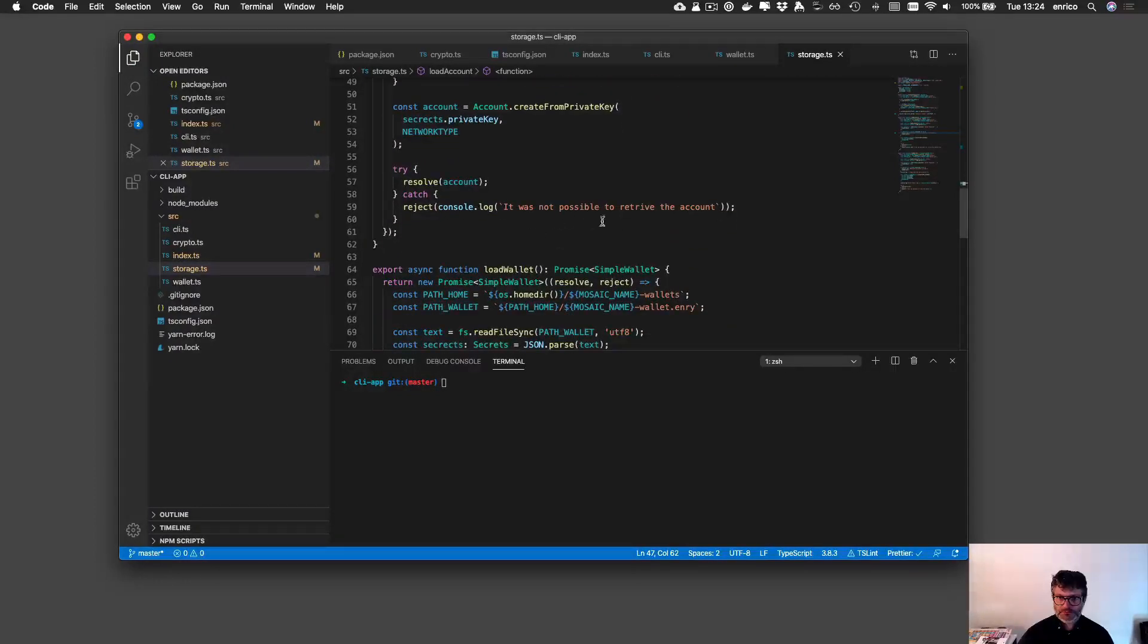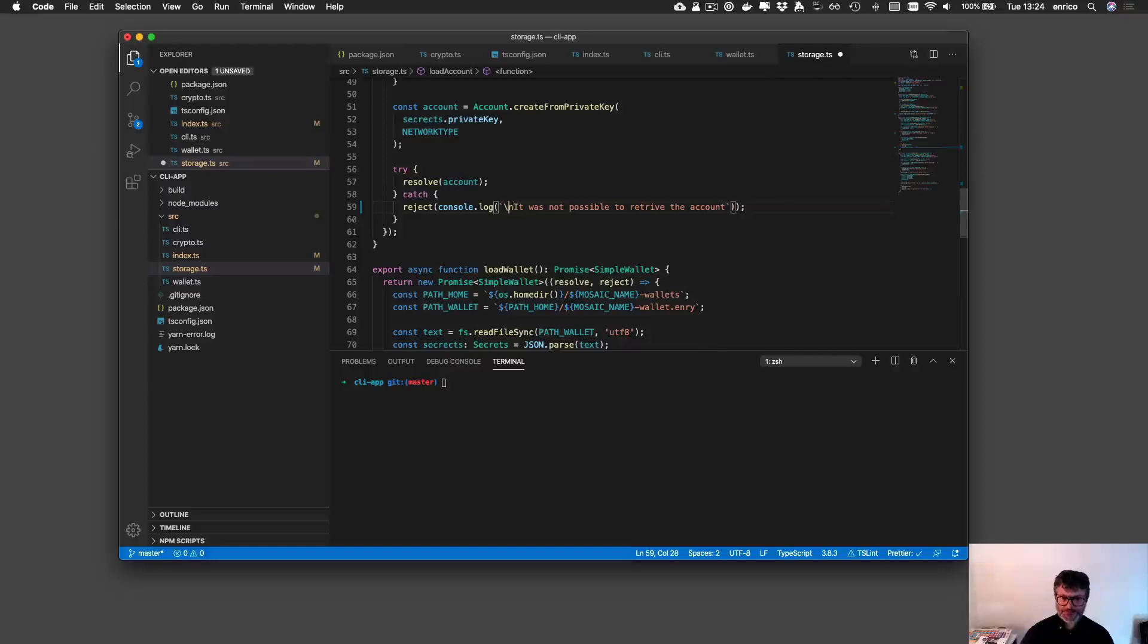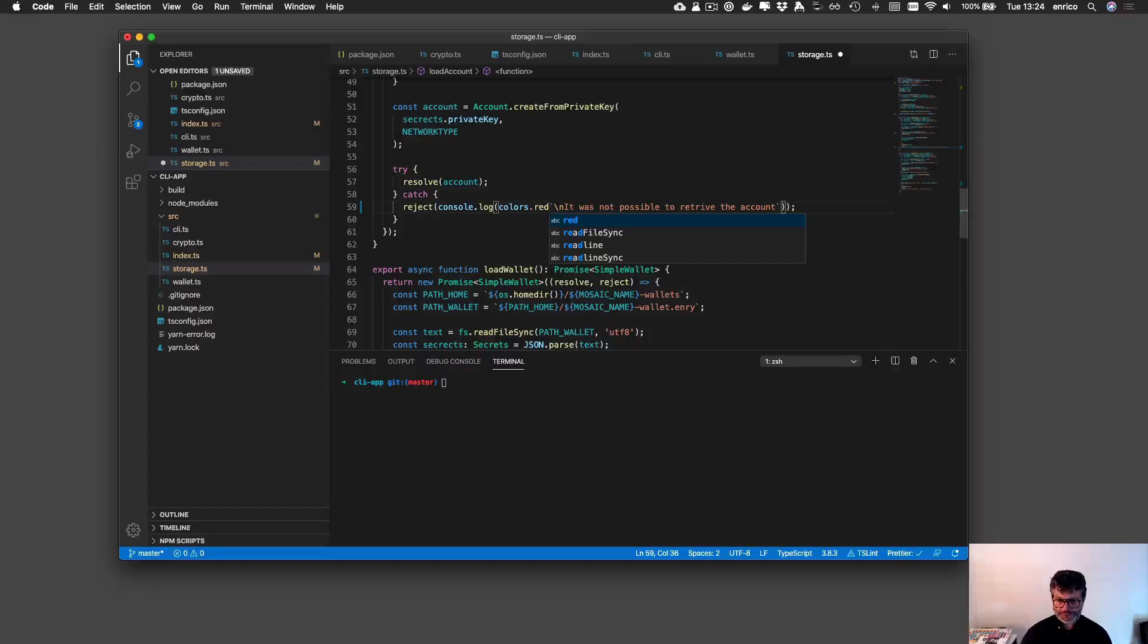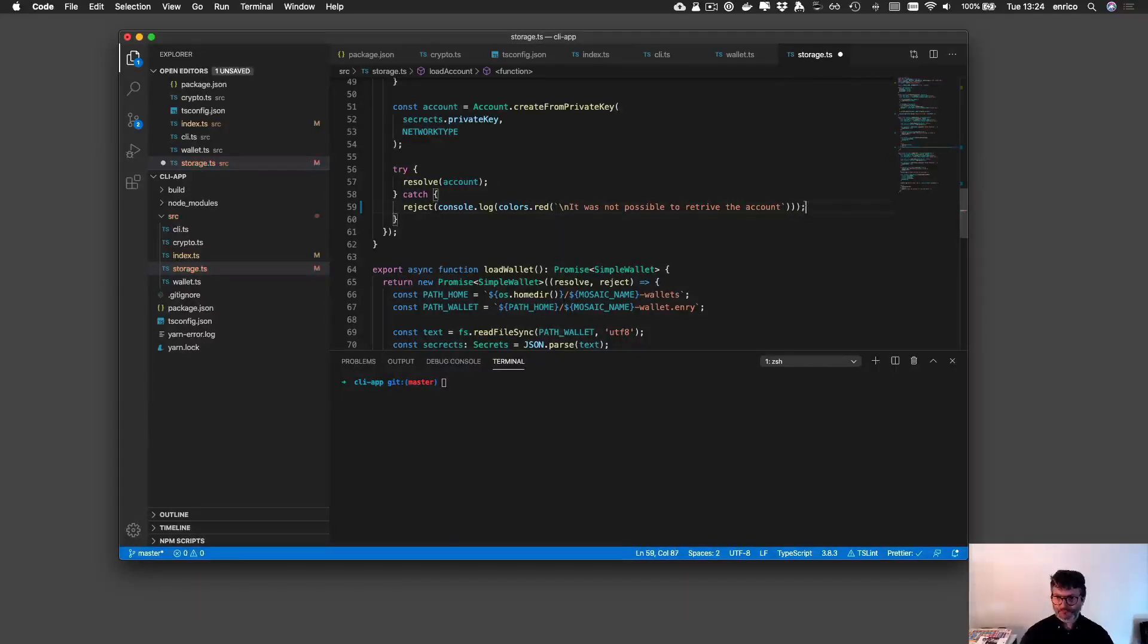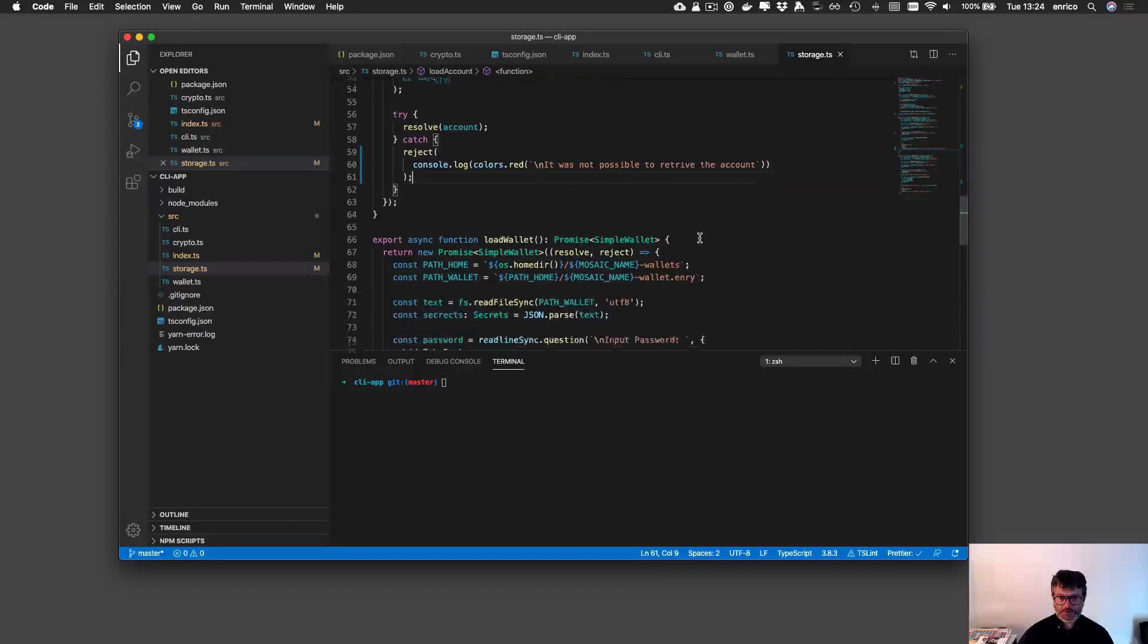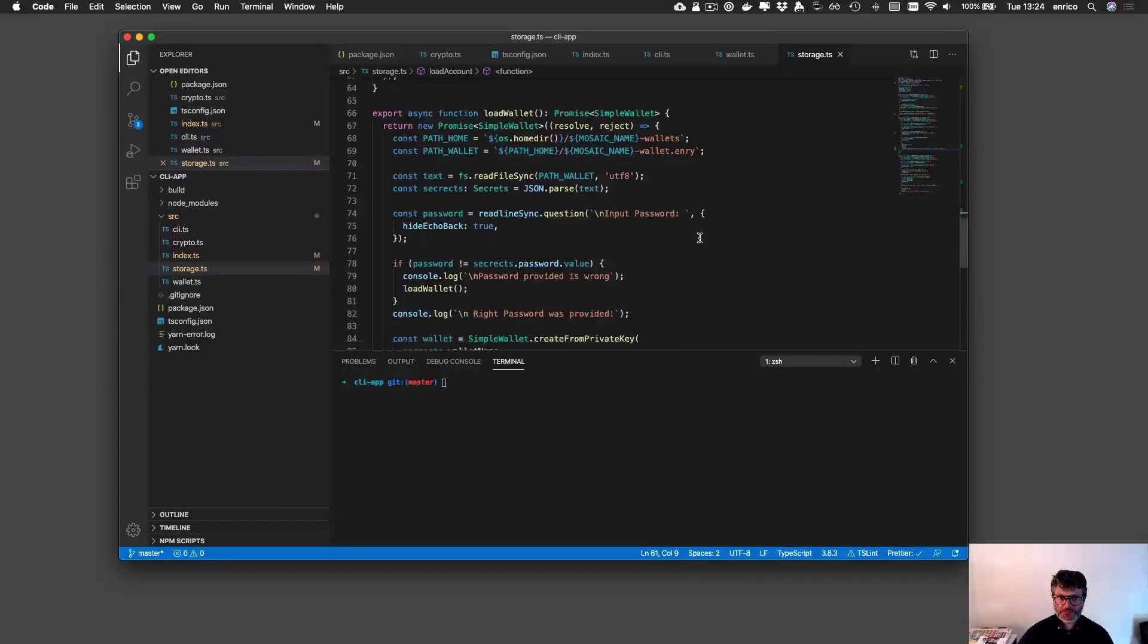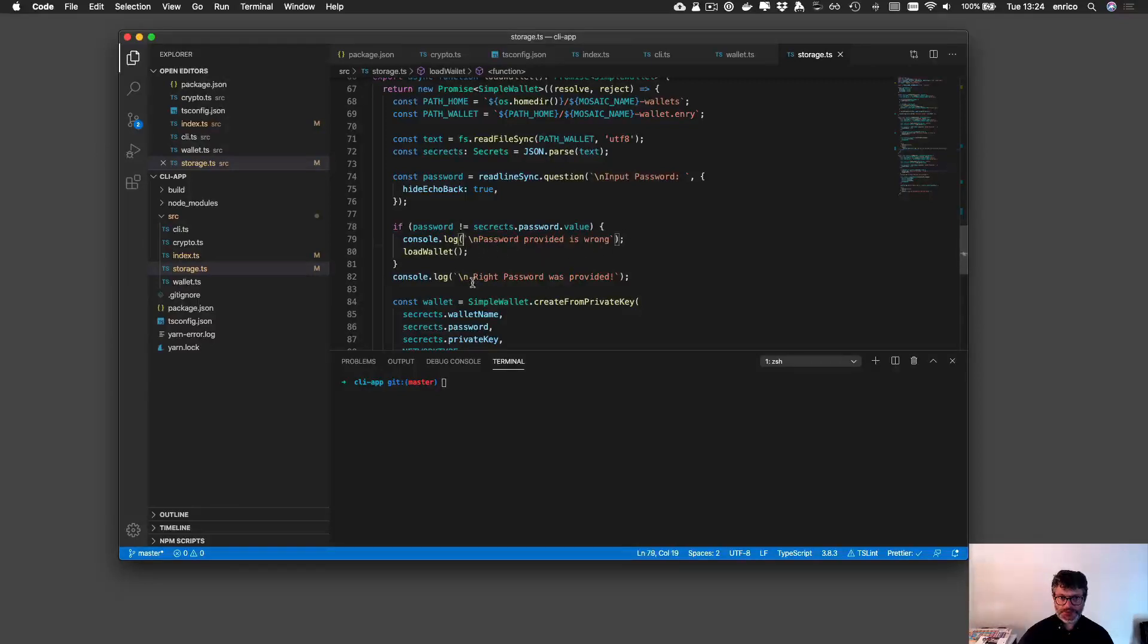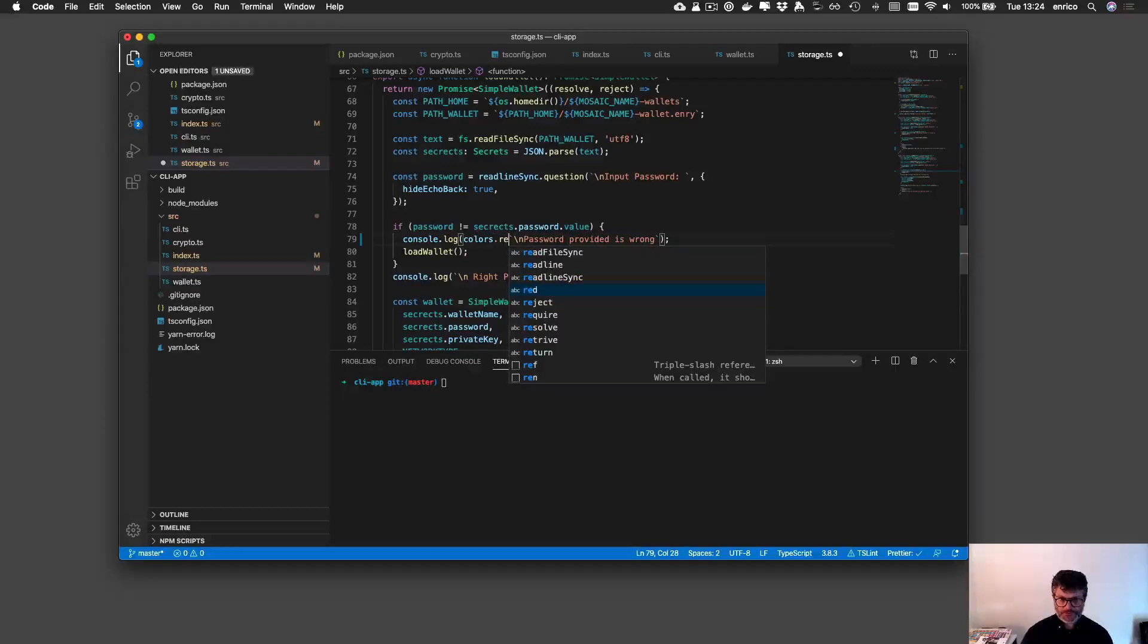I will leave even here I can use a new line and colors red as well. In here I can say colors red. Password provided is wrong, here again I can make colors red.